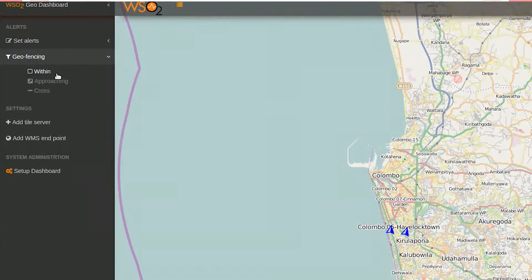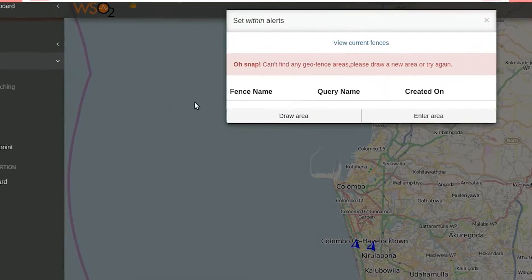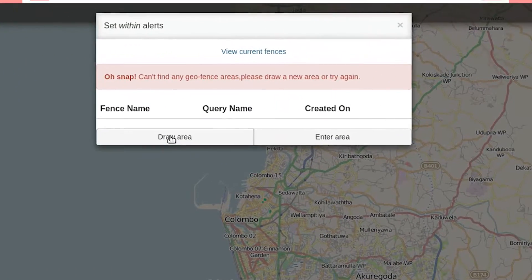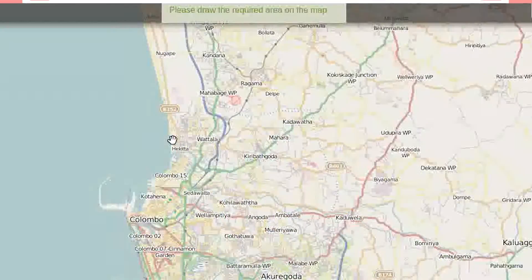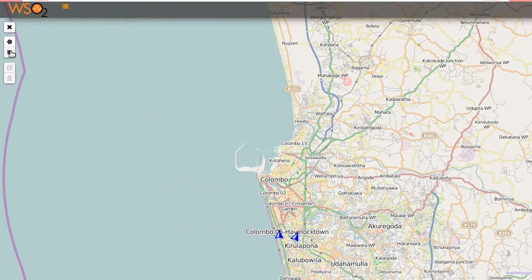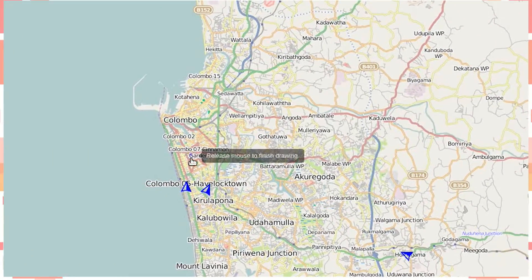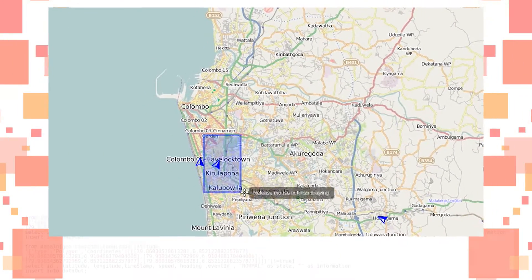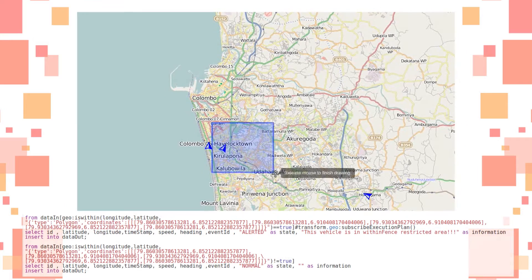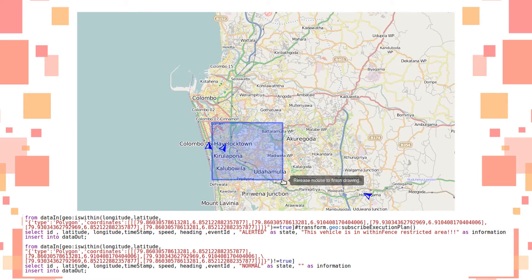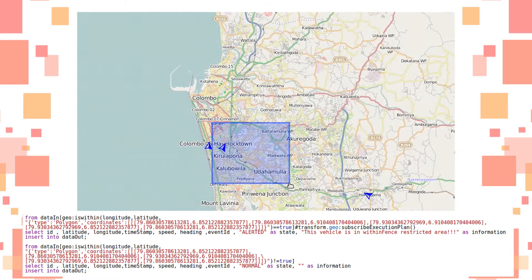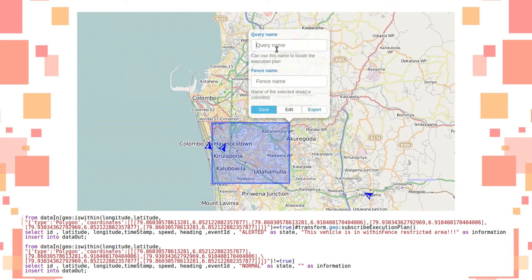The geofencing function is used to trigger alerts when a device enters or exits a defined geometry boundary. The isWithin function checks whether the object is within the geofence specified and changes the state to alerted if it is within the geofence.